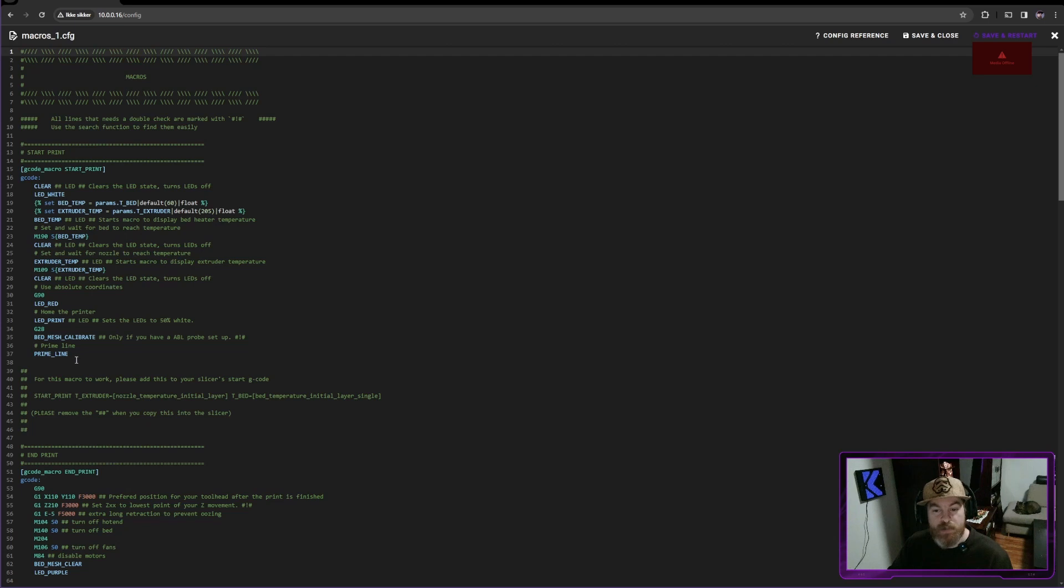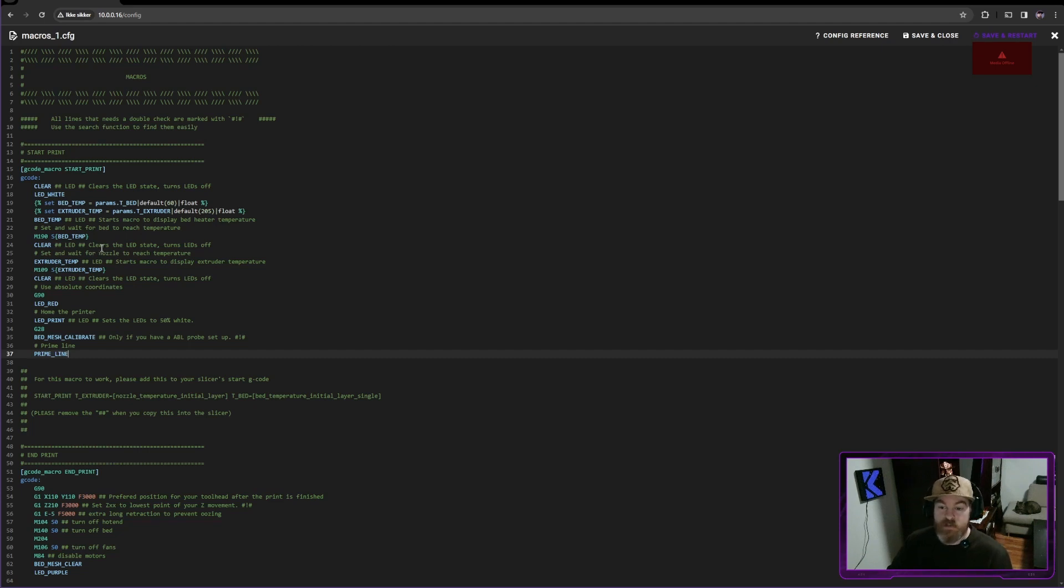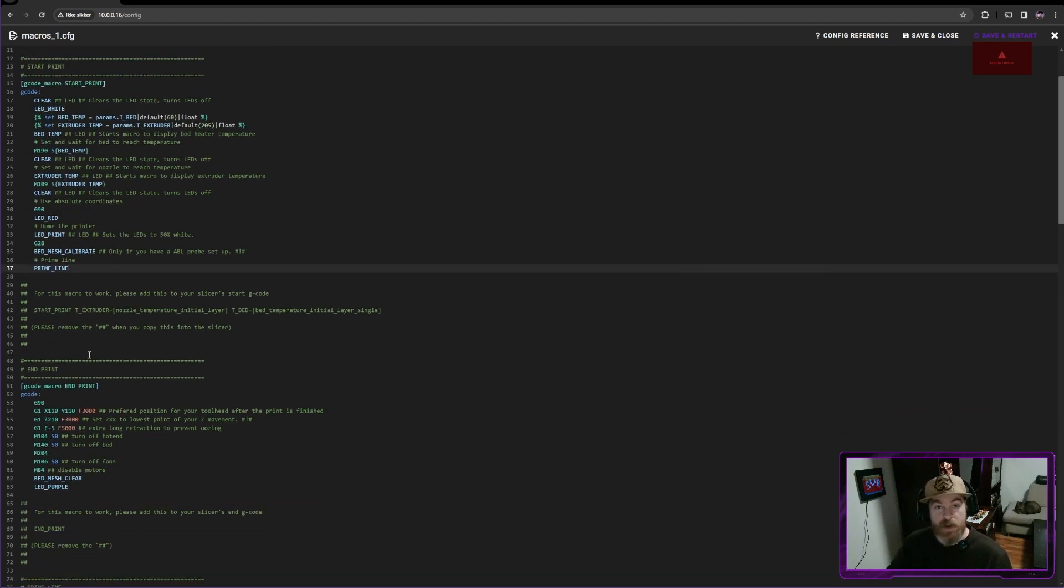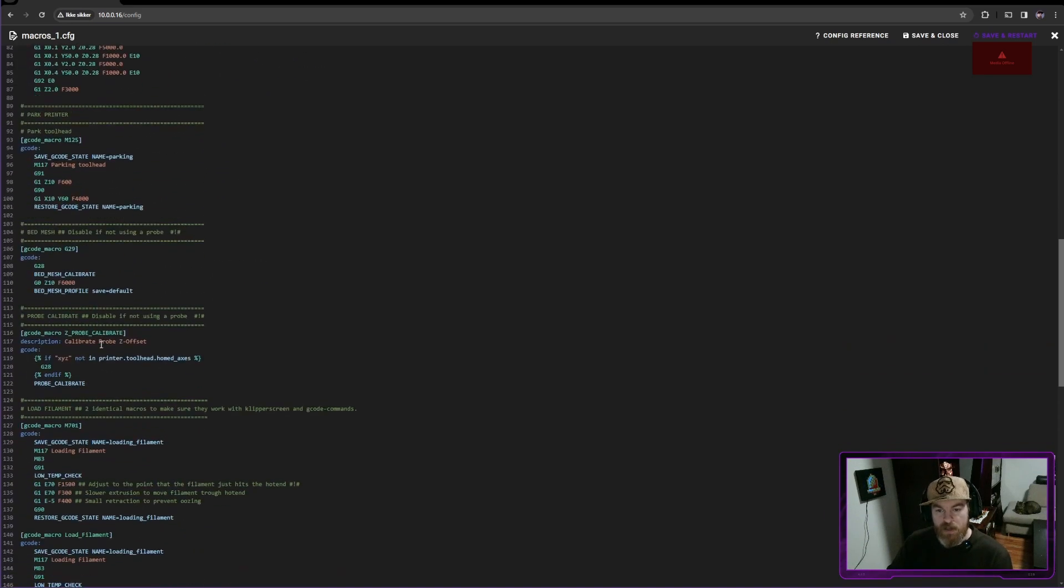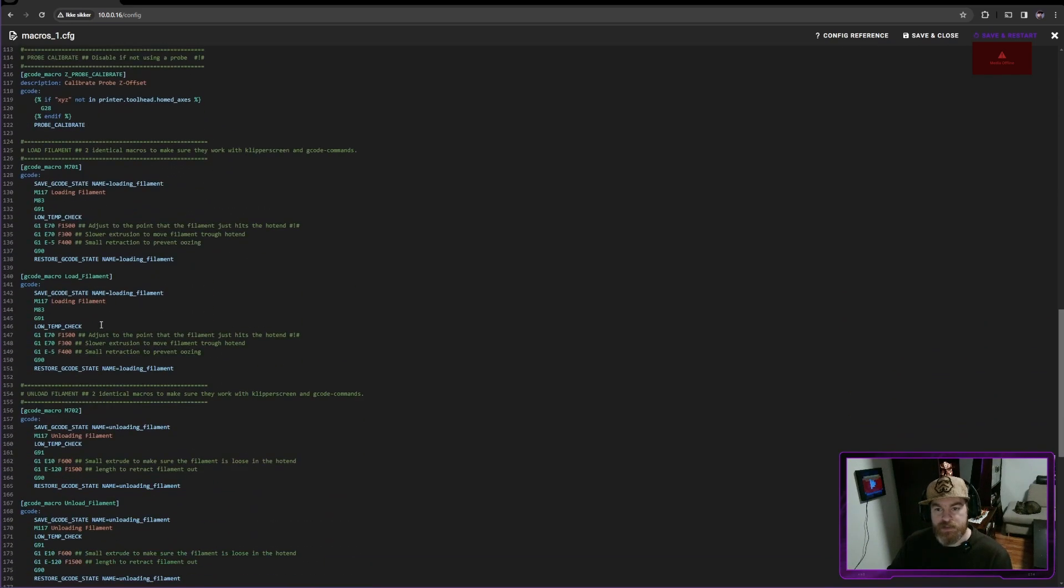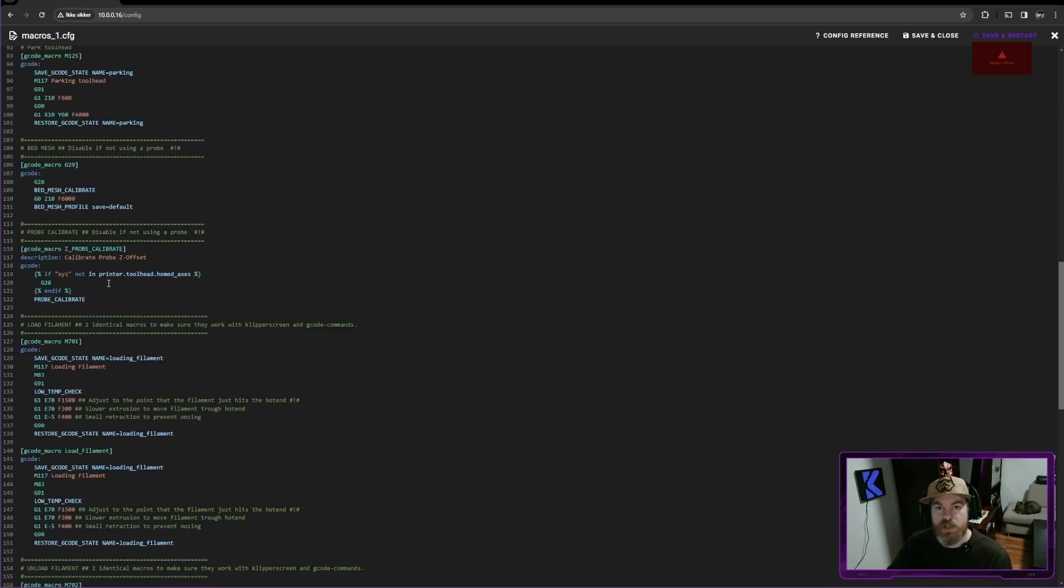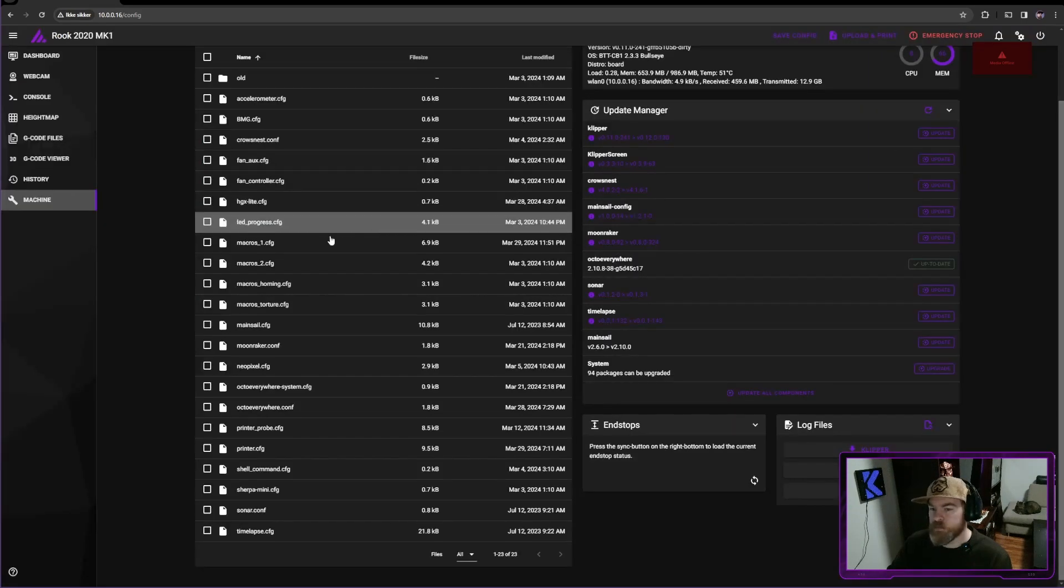So my start print macro is at the very top. This is the one that I've changed over to do the first layer graphics that I did in my previous video. And there's a reason why I have it first, because these are the ones that I'm most likely to change. And other than that, I have some primeline, I have my park tool head. There's a lot of different macros in this file.